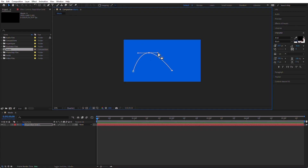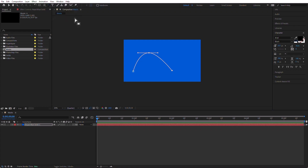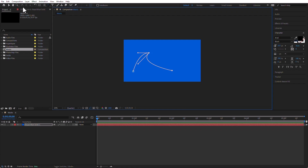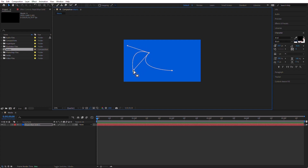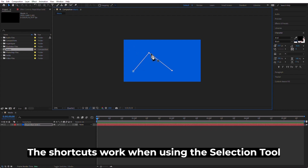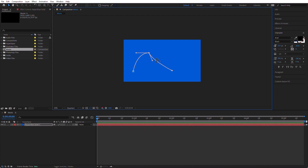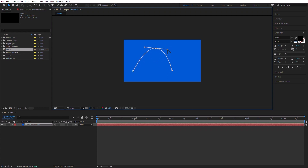If you use the convert vertex tool, you can break the connection between the handles, giving you plain Bezier where the handles are independent from each other. The shortcut is Ctrl+Alt (Command+Option on the Mac), which is the same as grabbing the convert vertex tool. You can add points and delete points as well.